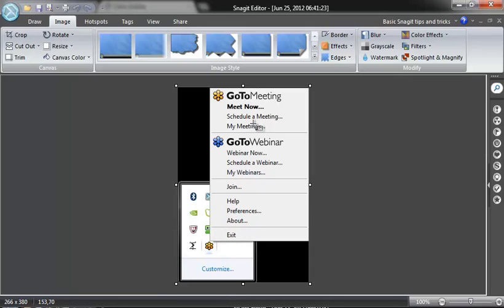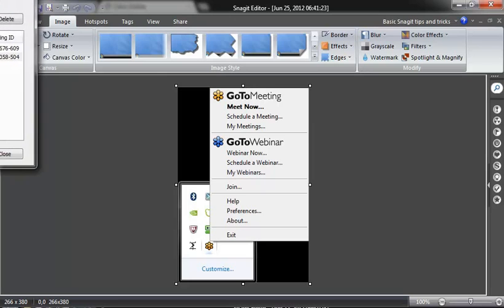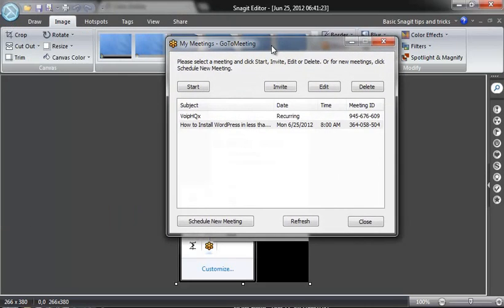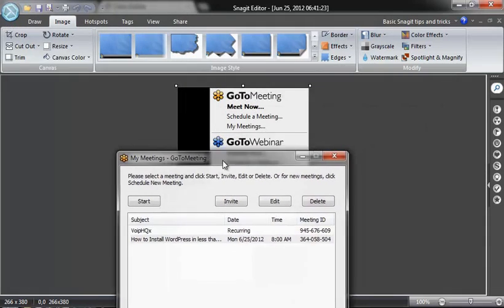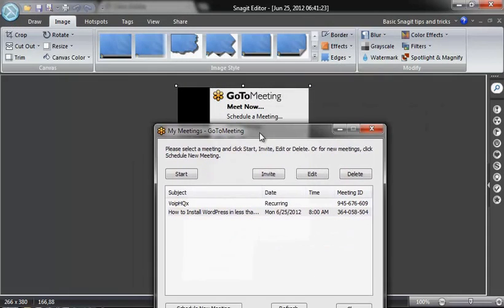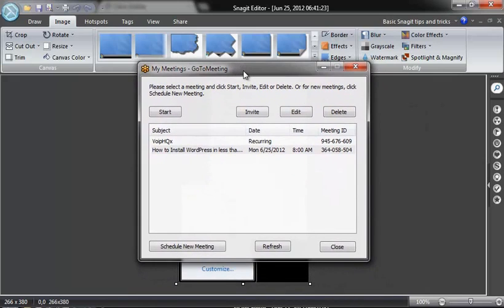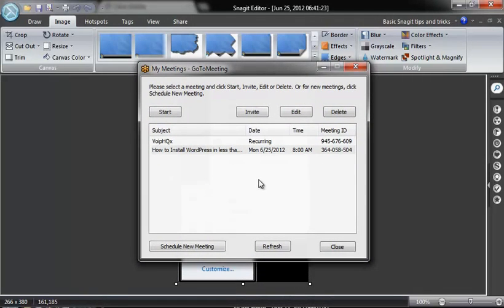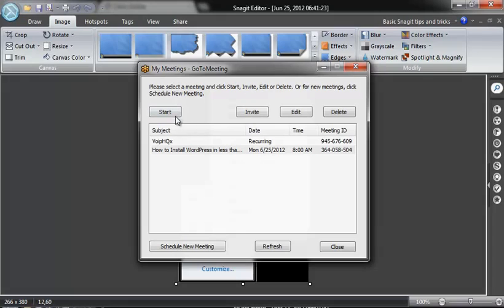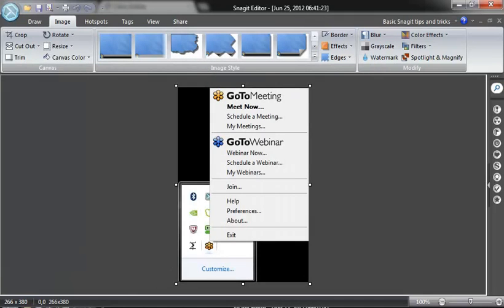It's really fast and very easy to do. If you do have meetings you've scheduled, then if you click on schedule a meeting or my meetings right there, it's going to bring up this box and show you your scheduled meetings.